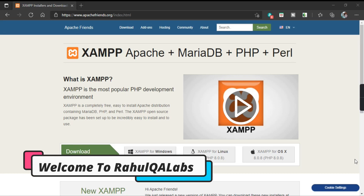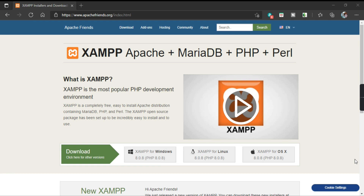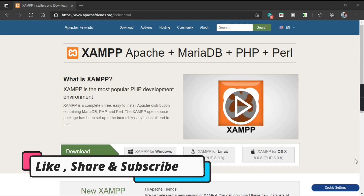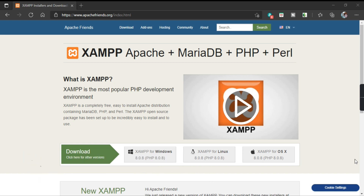Let us see how we can install XAMPP. It is the most popular PHP development environment — completely free and easy to install. It is an Apache distribution that contains MariaDB, PHP, and Perl, and it is an open source package that has been set up incredibly and is easy to install and use.